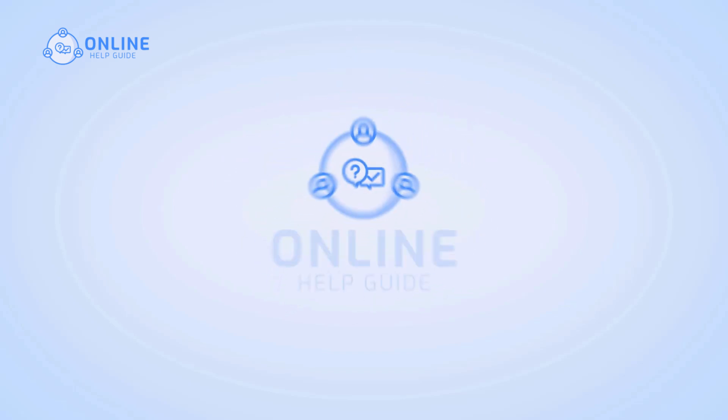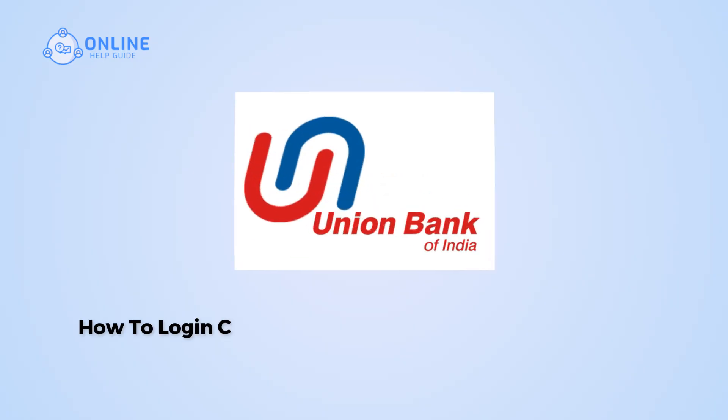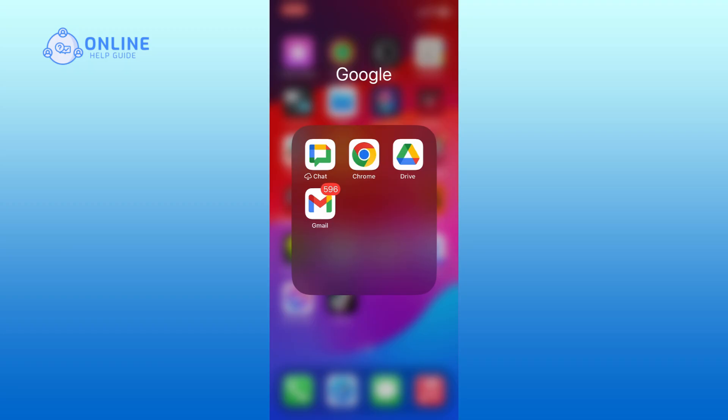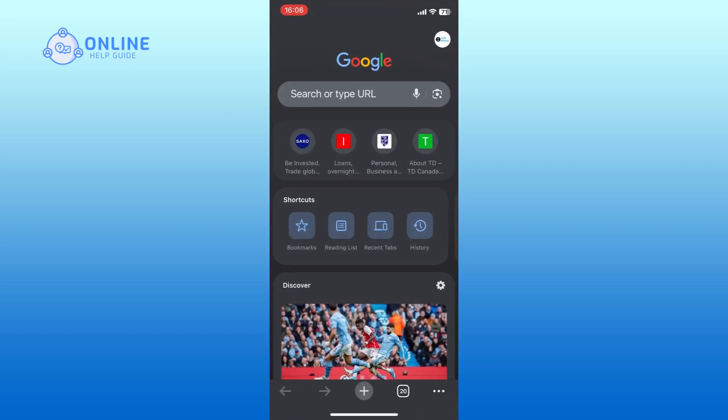Hi everyone, I'm Siok from Online Help Guide and in this video I will show you how to log in Corporation Bank online banking account. So let's get started. First, open any web browser in your mobile device. In the search bar, type in www.corpbank and hit the search button.